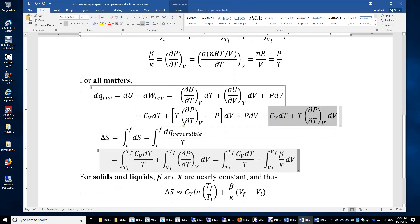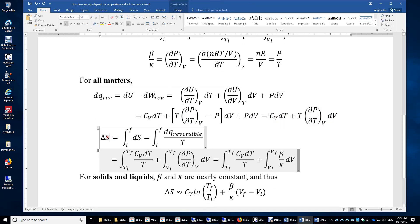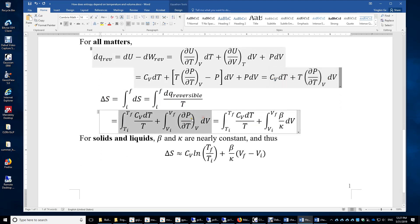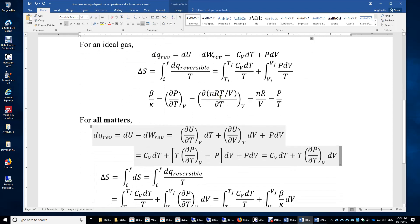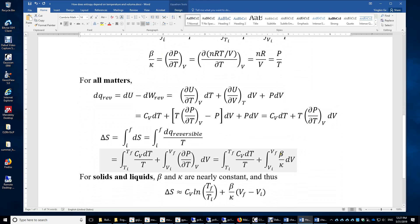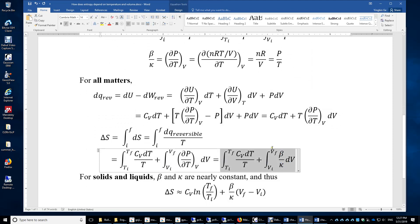The change in entropy is the integral of dQ_reversible over temperature. Plugging in dQ_reversible, we obtain this expression. Since delta P over delta T under constant volume (isochoric) conditions is simply beta over kappa, we replace that term accordingly. This is the general equation for the entropy change of any system when temperature and volume change.